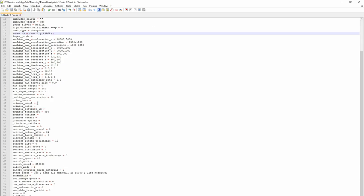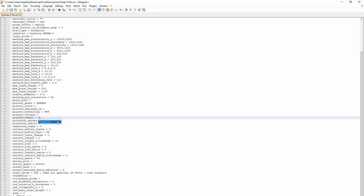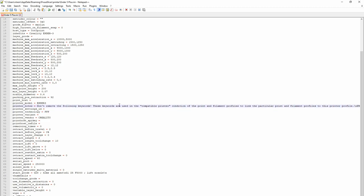Then go down to the print model field and type in all caps "Ender-3" all together. Next, go down to print vendor and type in "Creality" in all capitals. In the printer notes, we're adding the default notes that were under the Creality Ender 3 when we installed PrusaSlicer — all of this will be in the notes below. Once you've added those values and the inherits field, save the file and close it.